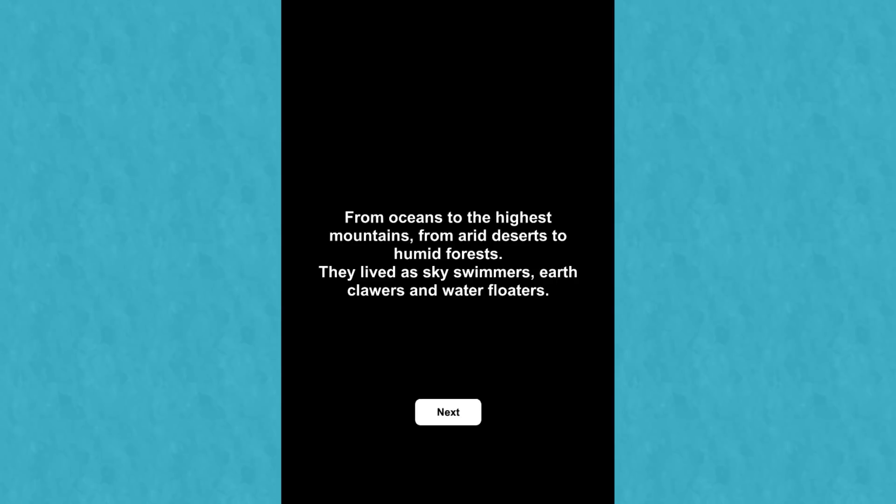From oceans to the highest mountains, from arid deserts to humid forest, they lived as sky swimmers, earth crawlers, and water floaters. And just what could we be talking about, my friends, here on another AppVenture.